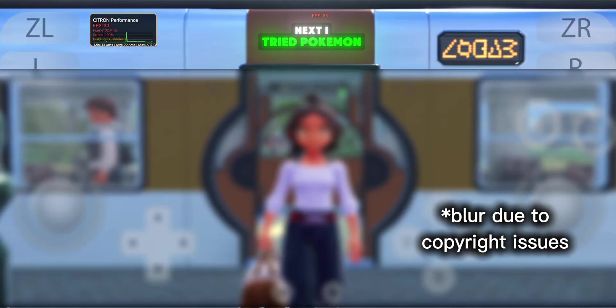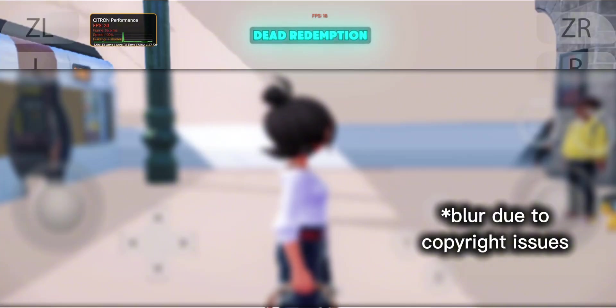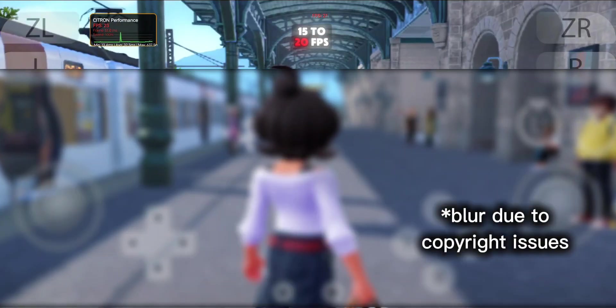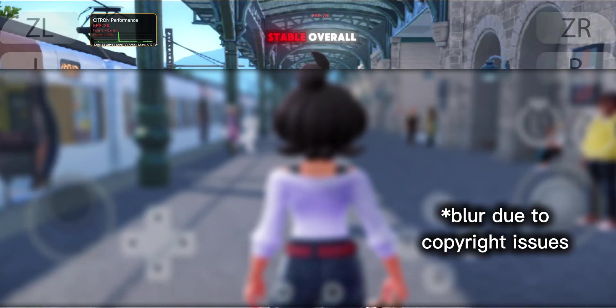Next, I tried Pokemon Legends ZA, and this one ran a bit better than Red Dead Redemption. I was getting around 15 to 20 FPS, which isn't smooth but more stable overall.